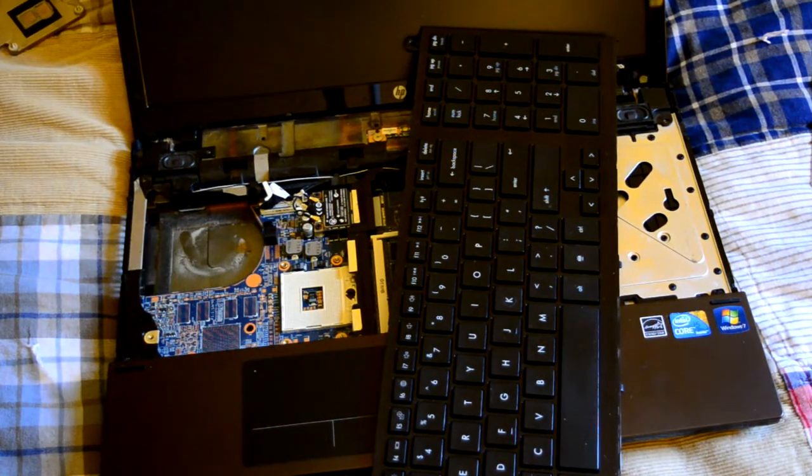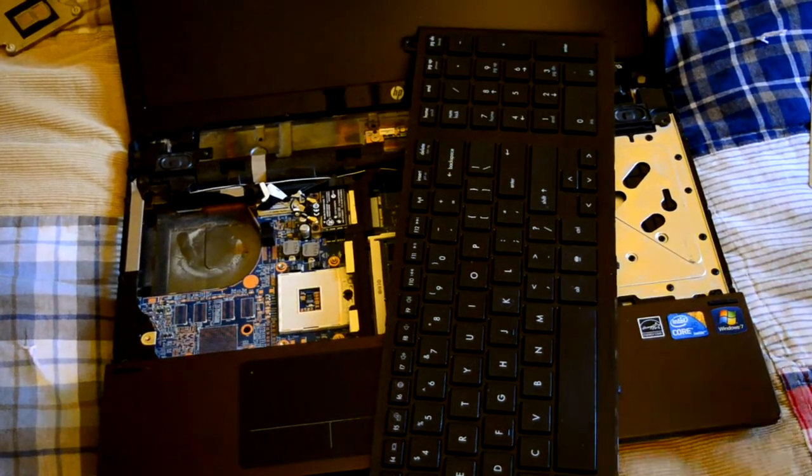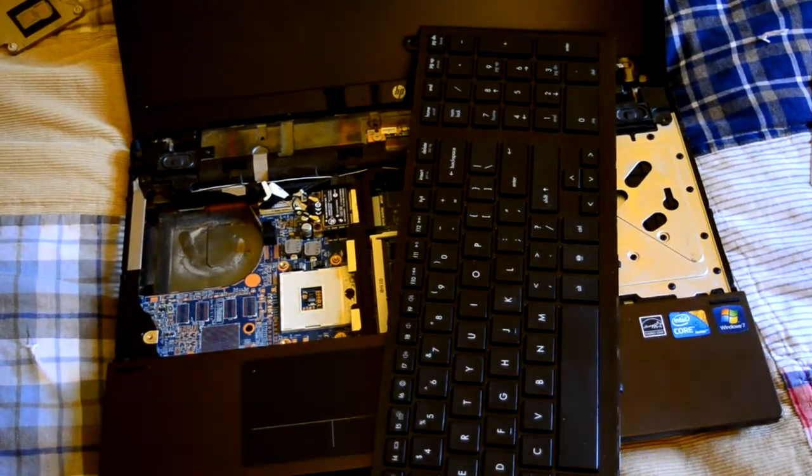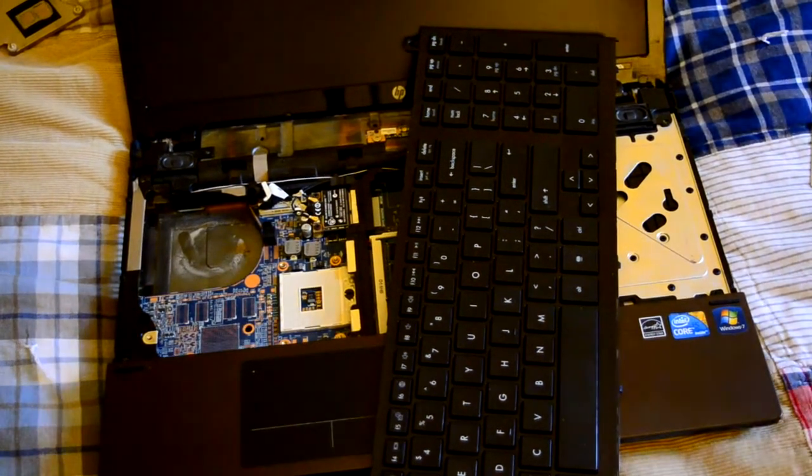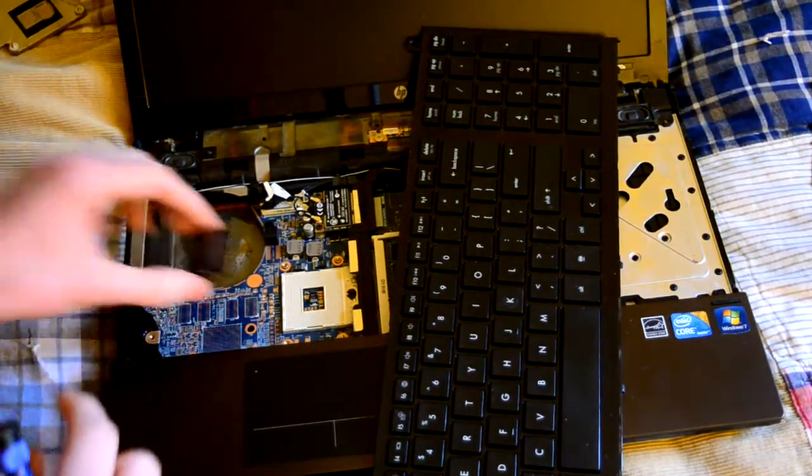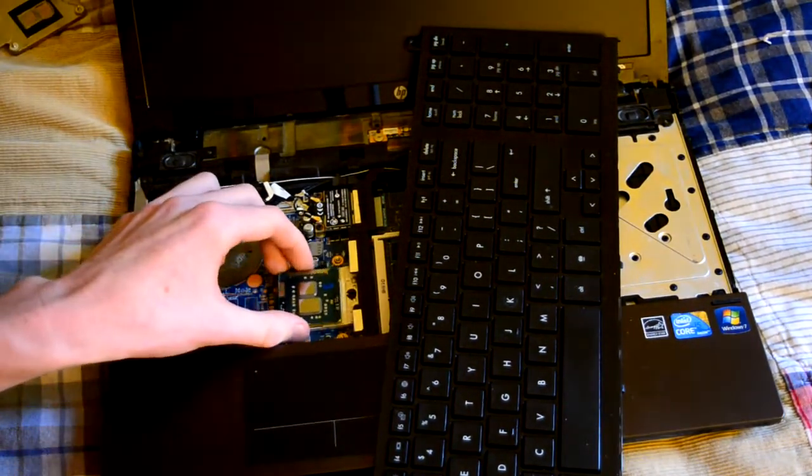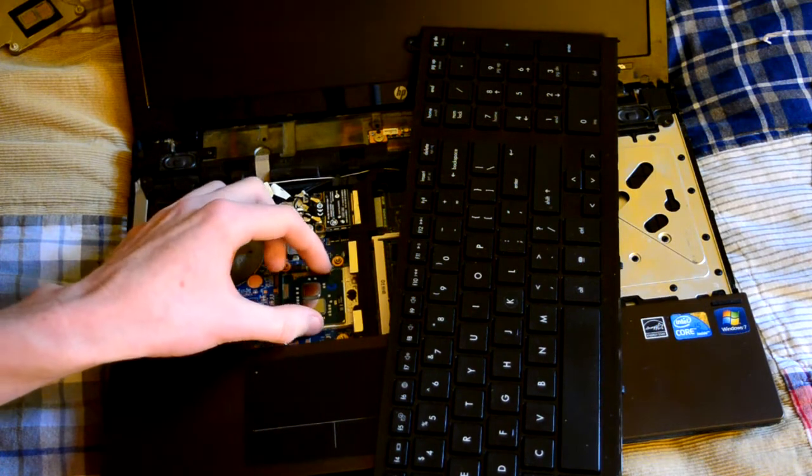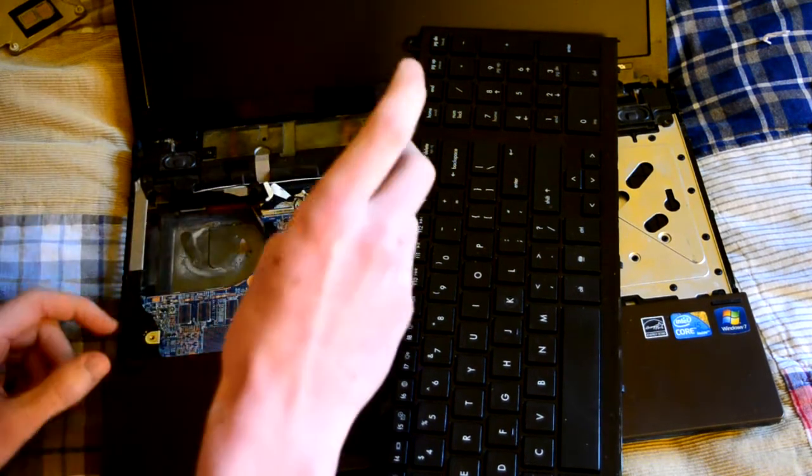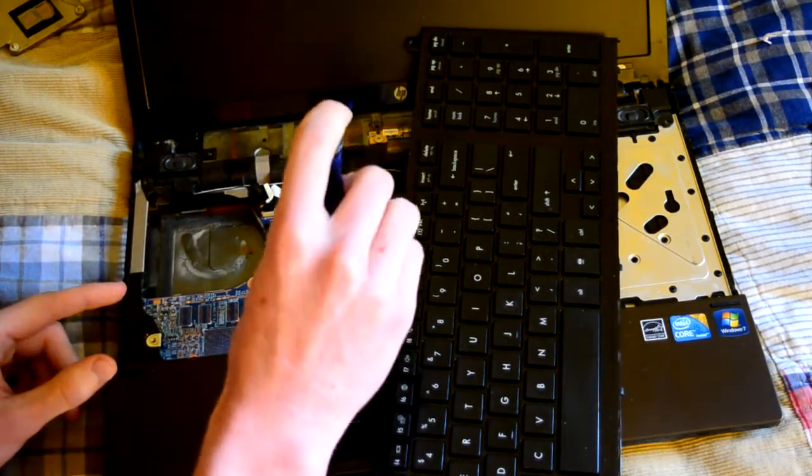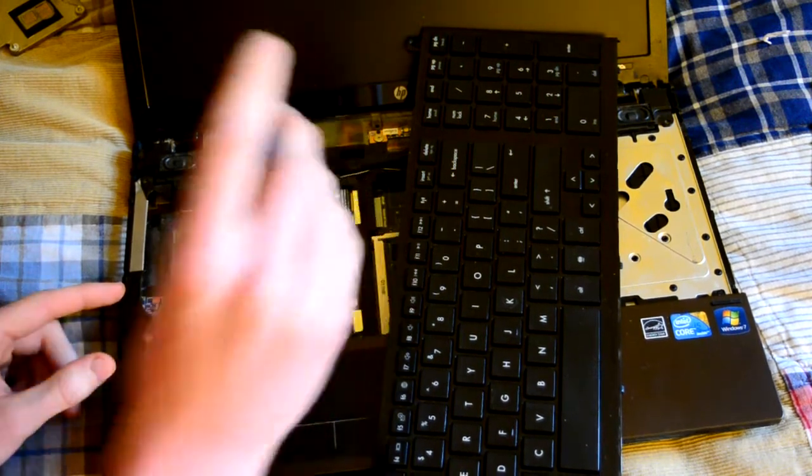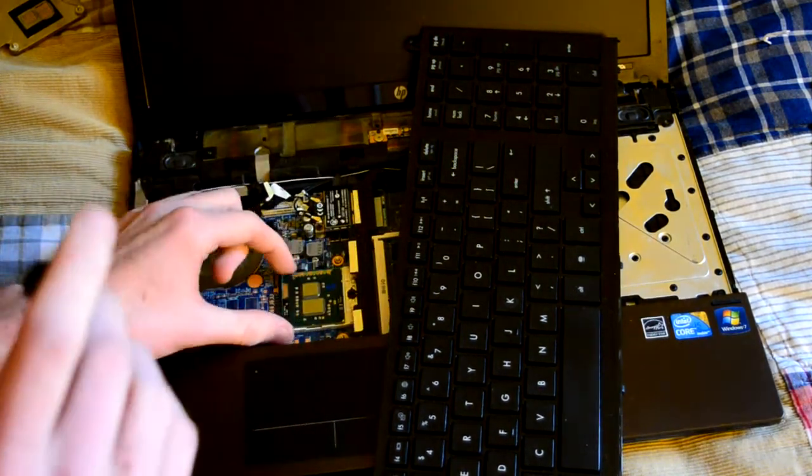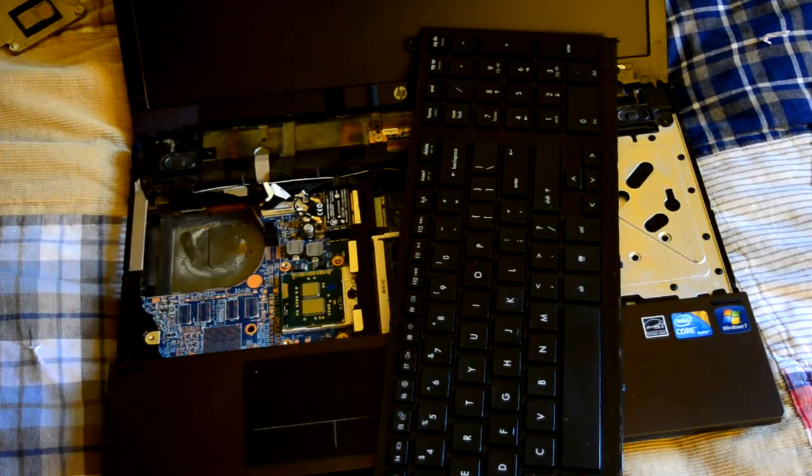This thing is still hot from running the benchmarks. Alright. Pop it into the socket, and... Clamp it down. Okay, that's secure.